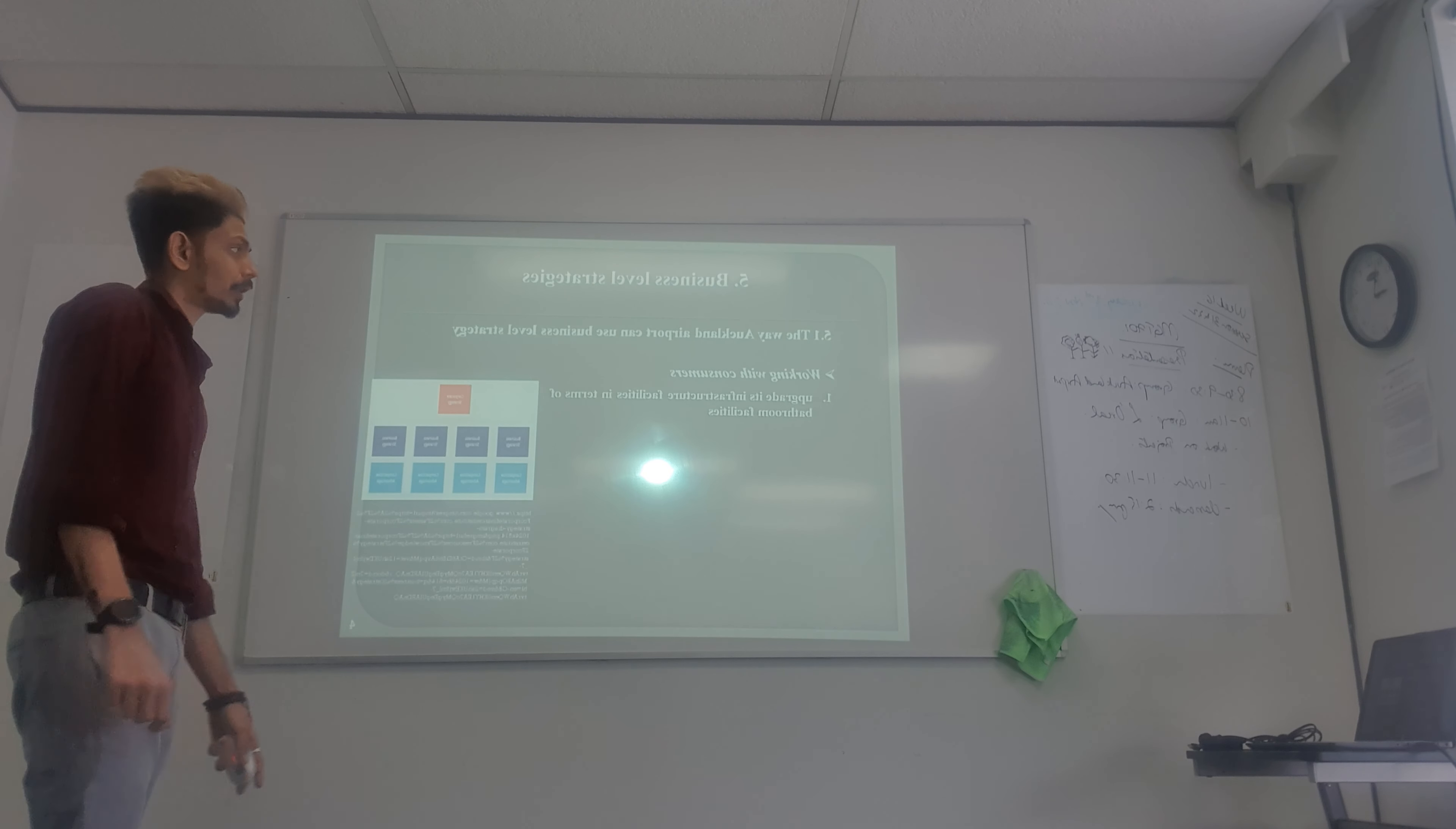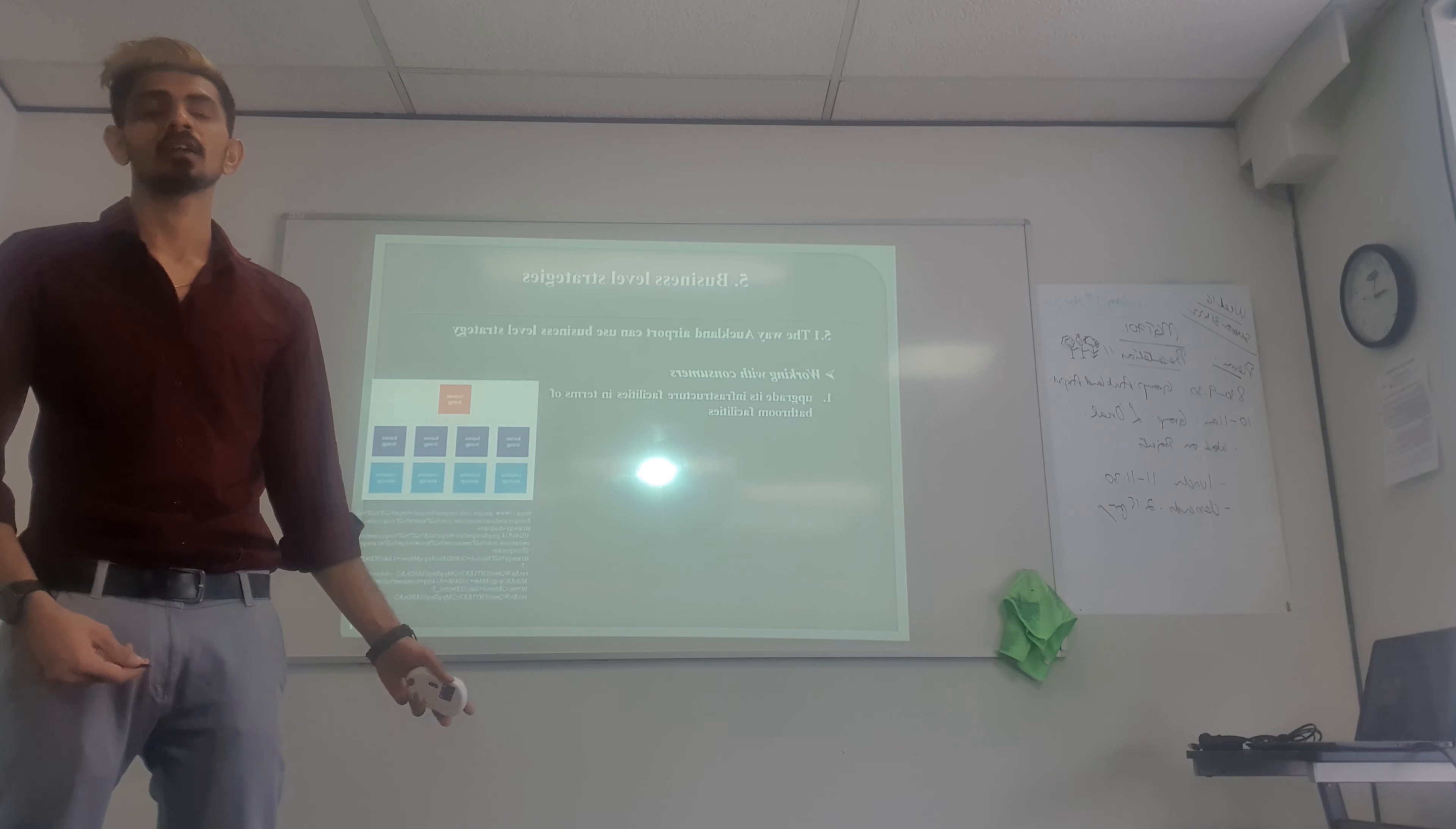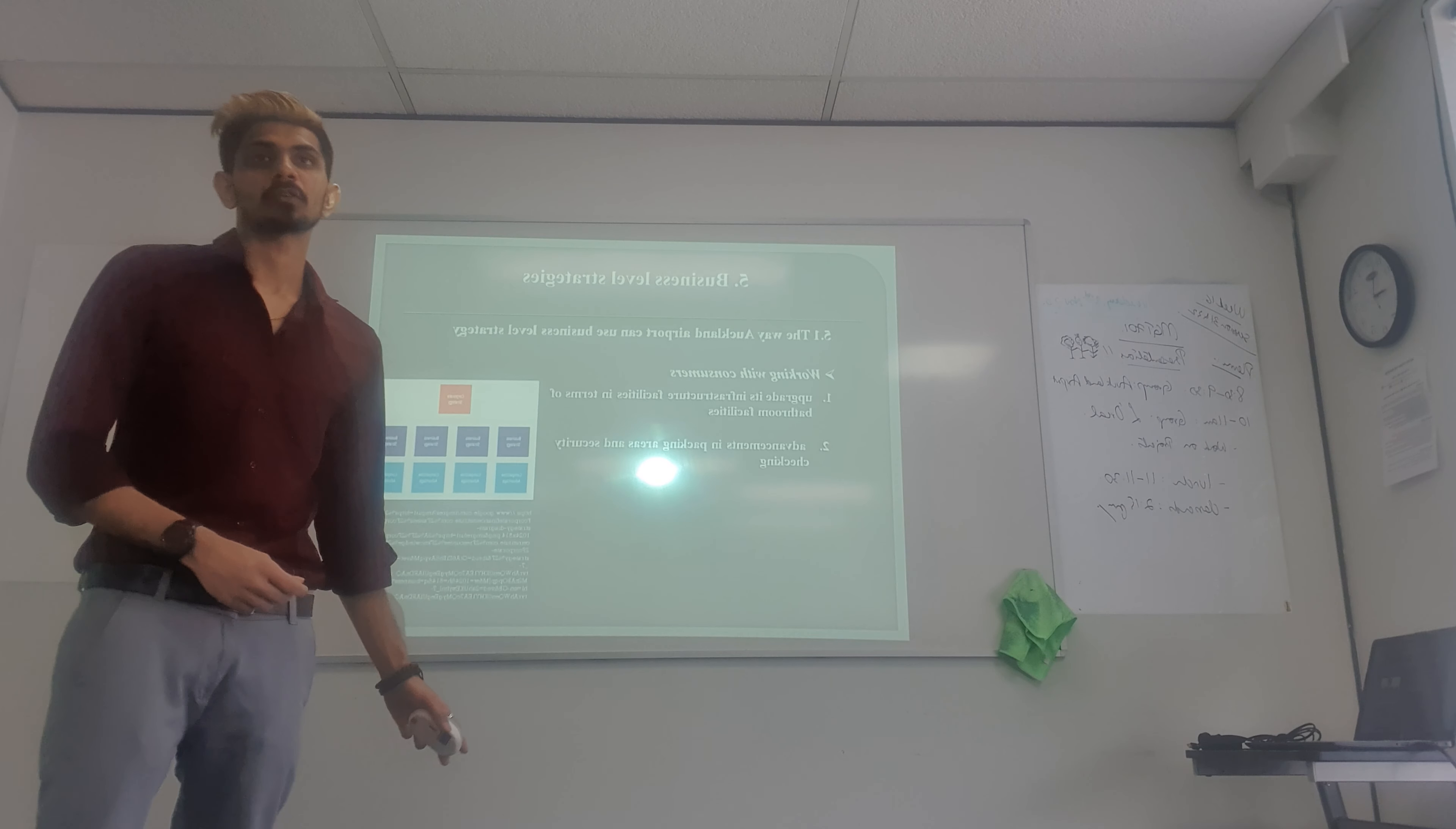We have to update the infrastructure facilities in terms of bathroom facilities, because one of the essential services is the bathroom service for any person. We must upgrade with clean and updated toilets and bathrooms. Advancement in the parking area with security checking, because nowadays they have a better checking system as well as security.